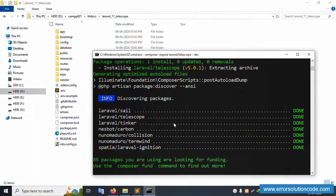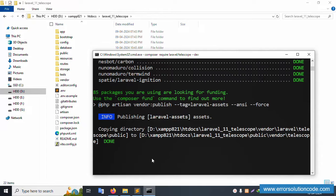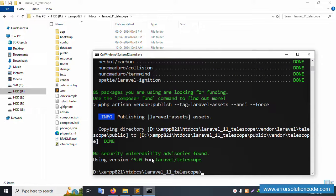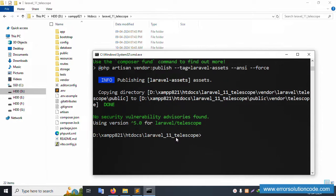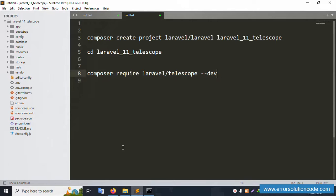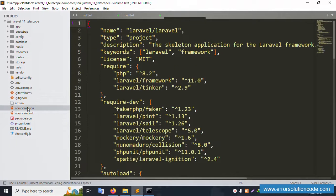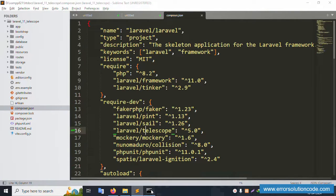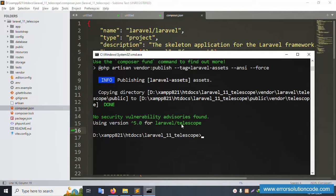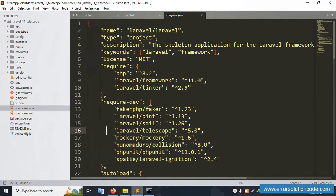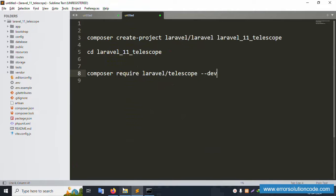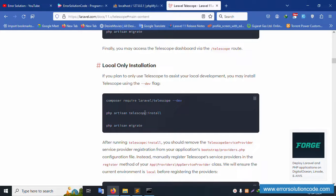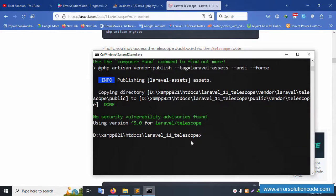Please wait for the installation. Successfully installed — Telescope 5.0 is now available. Check composer.json — Telescope is listed. Now copy the Telescope publish command and paste it here. Telescope assets are successfully published.